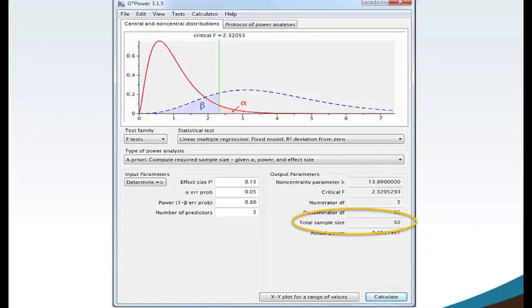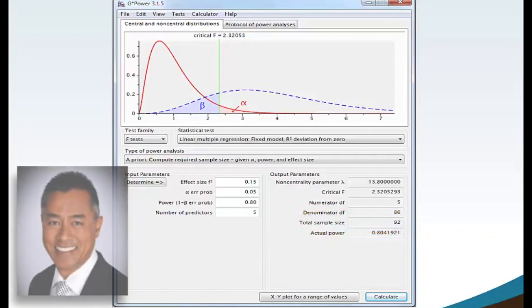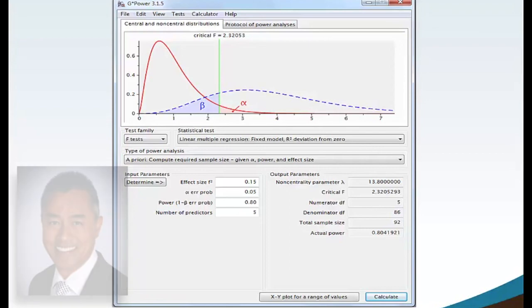With number of predictors equaling 5, as you have seen, the higher the number of predictors, the larger the sample size. I am Dr. Xin Tui, and this has been a G-Power Simple and Multiple Linear Regression Stats Chat Session.